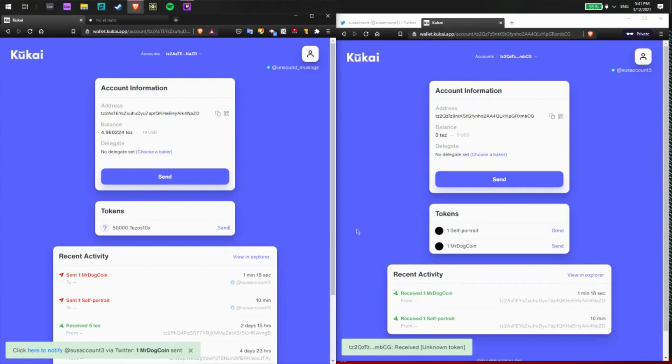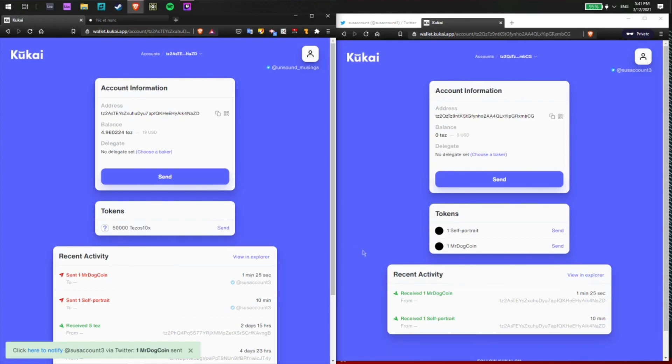And there we have it. It took about, as you can see, a minute and 20 seconds for the transaction to complete. But I have received one Mr. Dog Coin to my other Twitter account, suss account 3. And it's really simple as that.